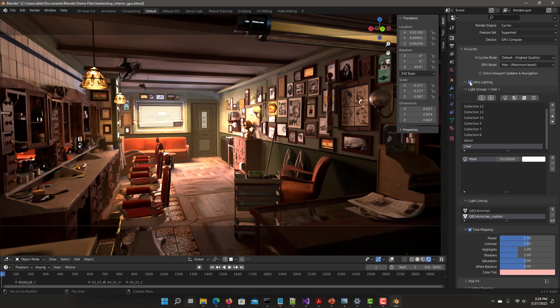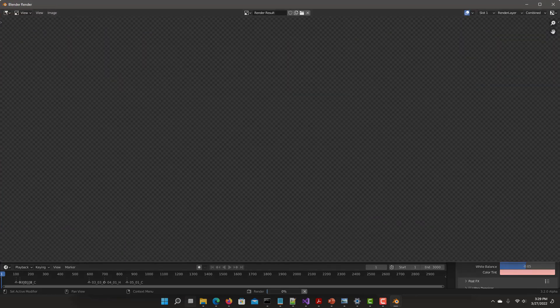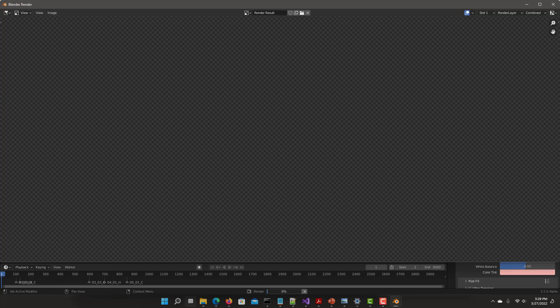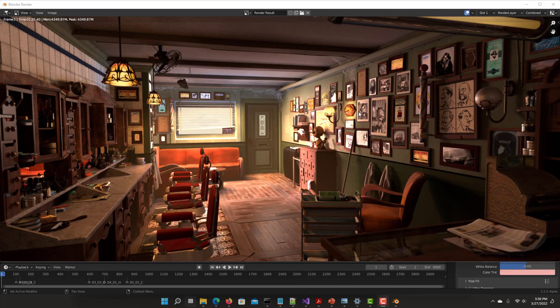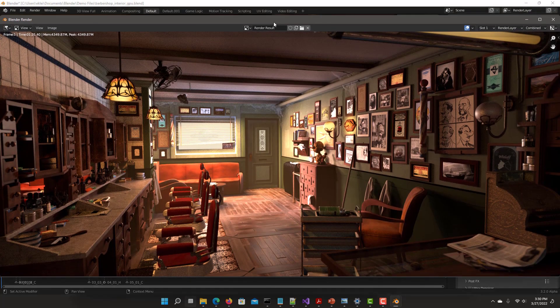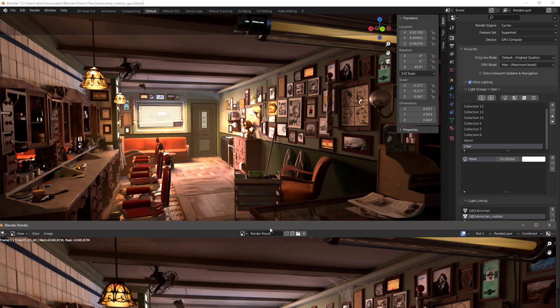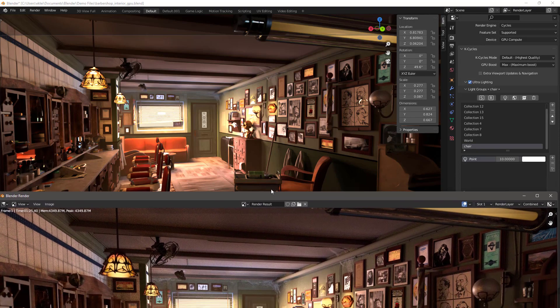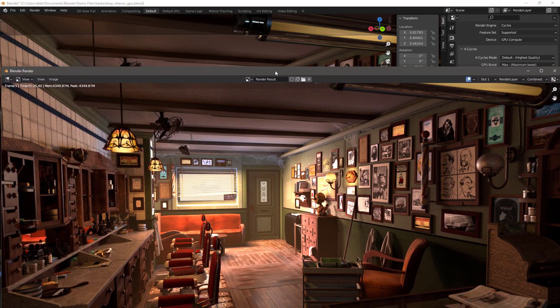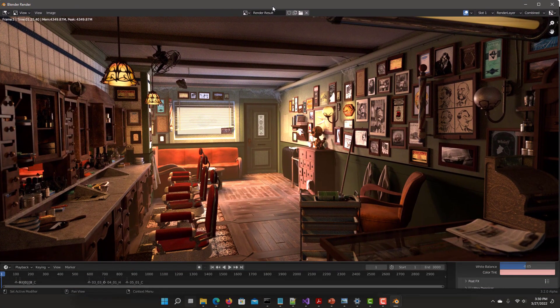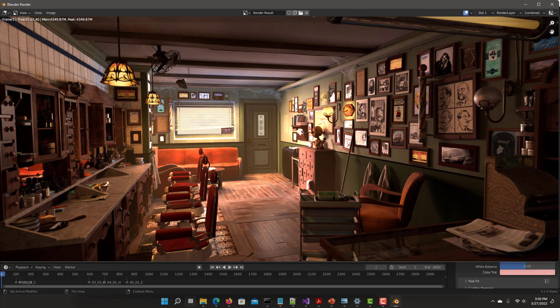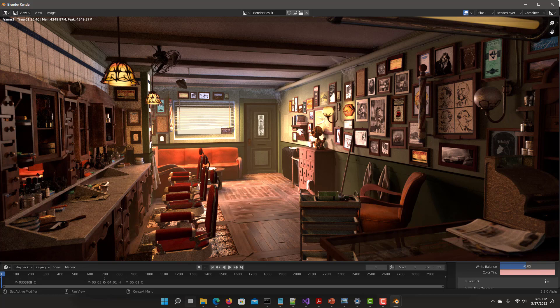Now just quickly hit the final render to make sure that it looks exactly the same as the viewport view. And this is our final render. We can compare this to what we have in the viewport, and look, exactly the same. Well, I hope you enjoyed this exciting new feature for KCycles Ultra Lighting. And thank you very much for listening. See you next time.